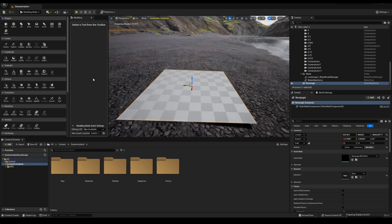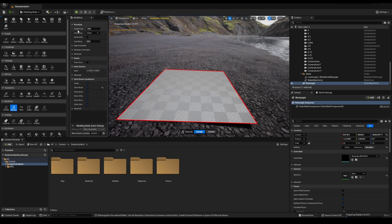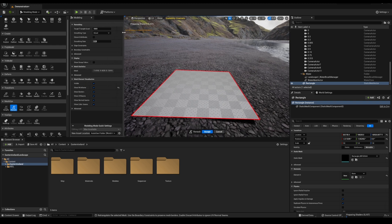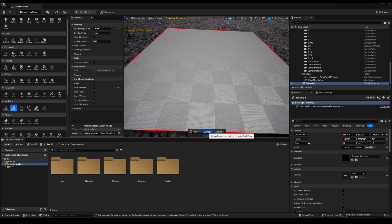Now, I used to do this next part in Blender, but now you can do it in-house in Unreal Engine 5 by going to Remesh. If I click on this plane or rectangle, I can click Remesh and add more triangles for more quality, because displacement works best if you have a high triangle count. As you can see, by default we have 5,000. I'll set it to around 100,000, and then press Accept.